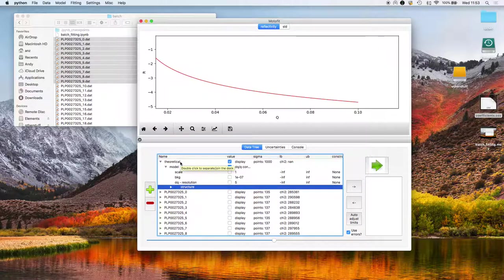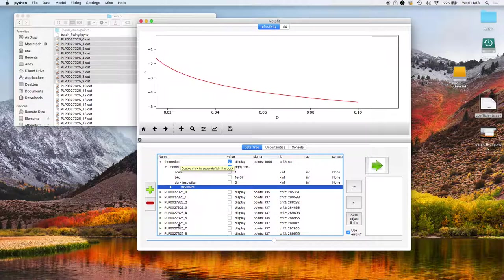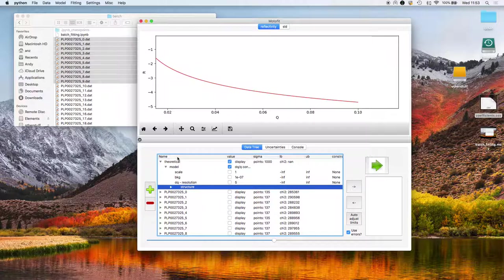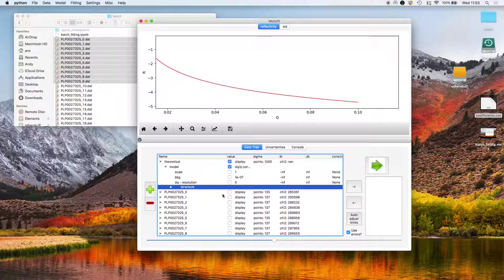In the batch fitting process, subsequent datasets use the structure specified in this theoretical model at the top and then that's applied against each dataset. So it's important to set up this theoretical model to start off with.